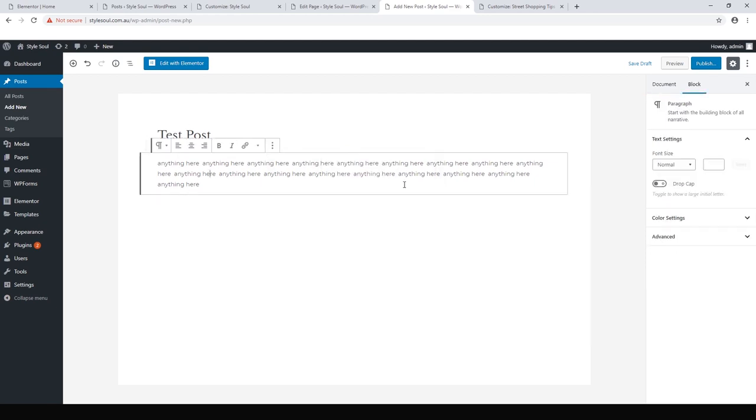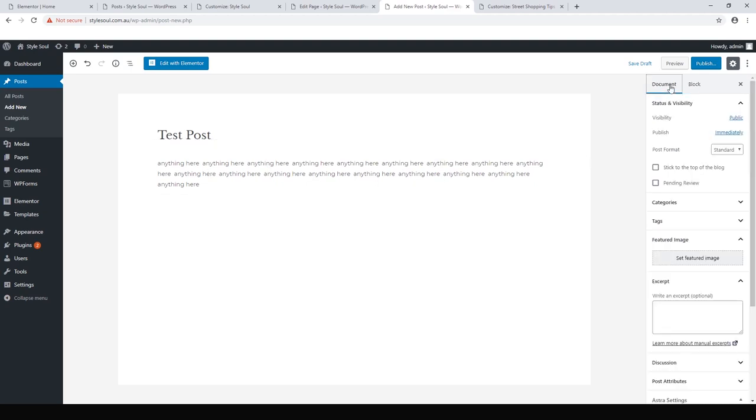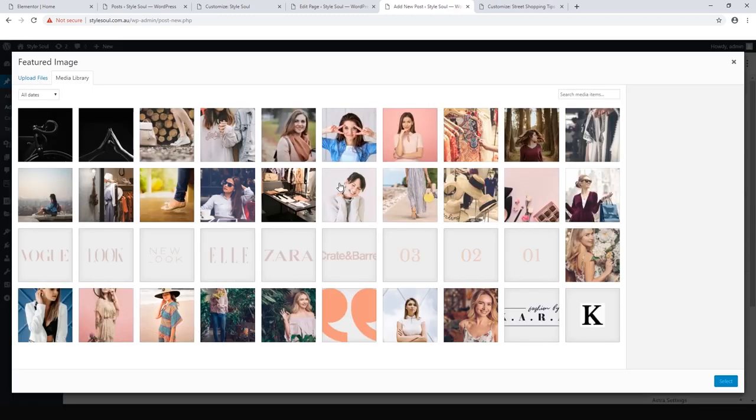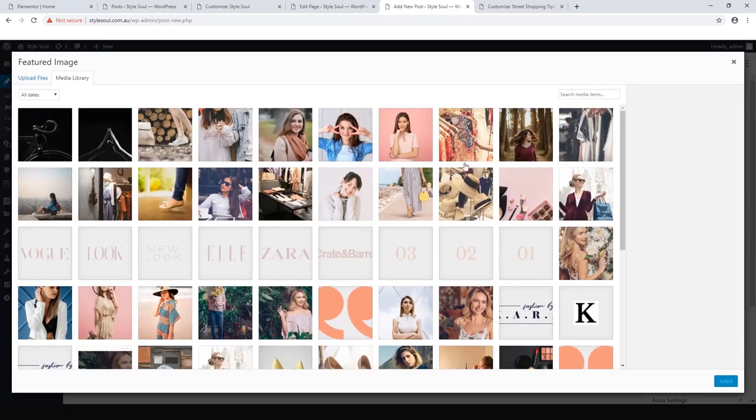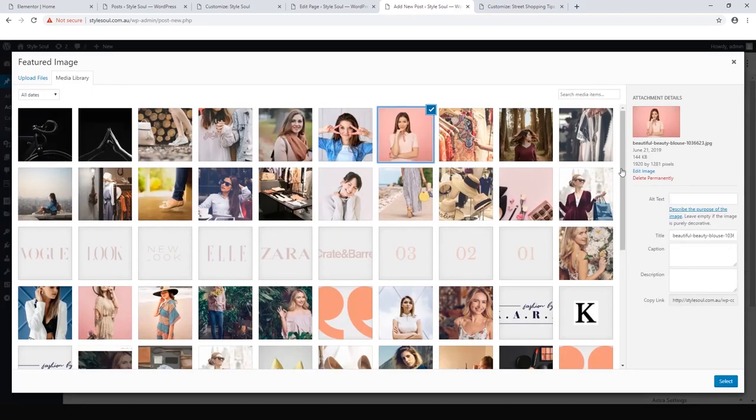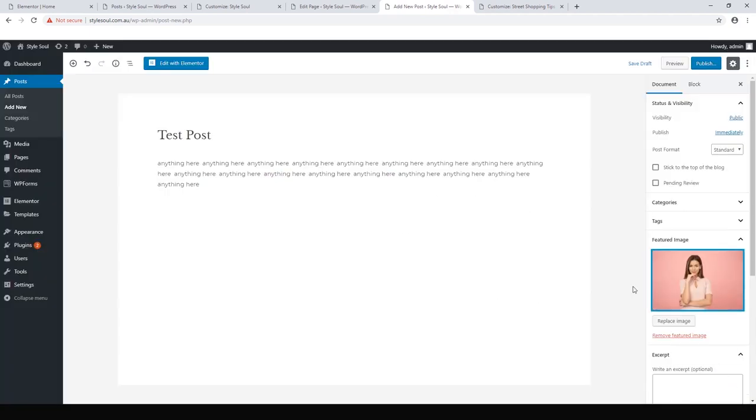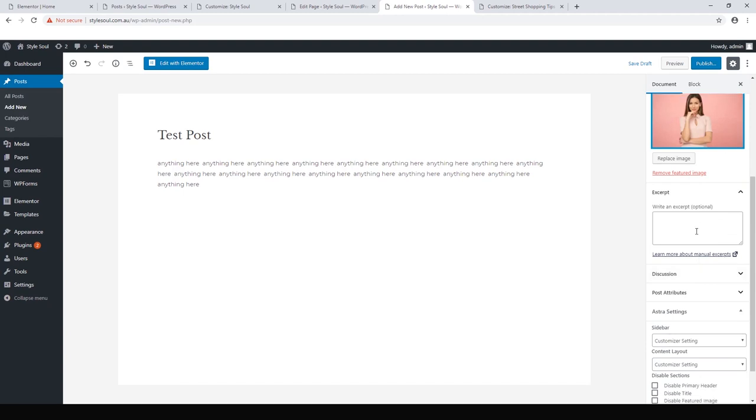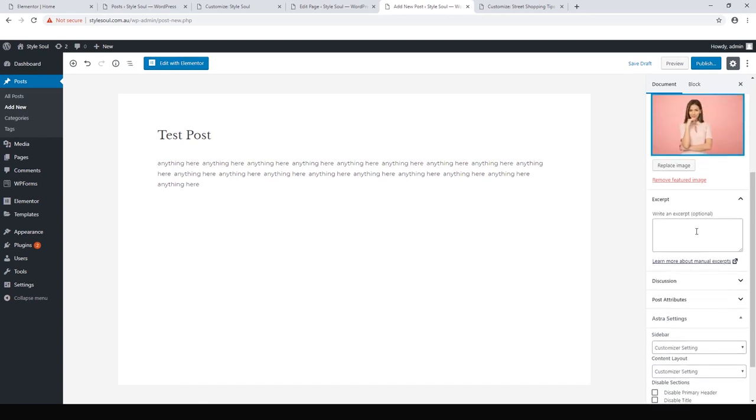And then the only thing we want to add is a featured image. Always set up a featured image because those are the images that show up on your main blog page. So, and the excerpt, if it's left blank, the excerpt will just take the first paragraph and use that as your excerpt. So you can leave it blank. It's totally fine. Let's hit publish.